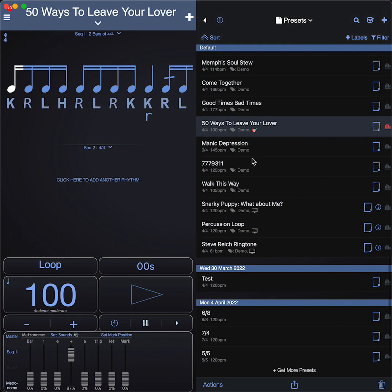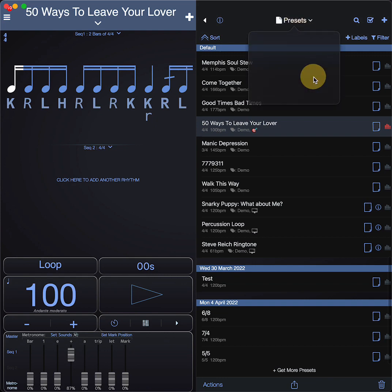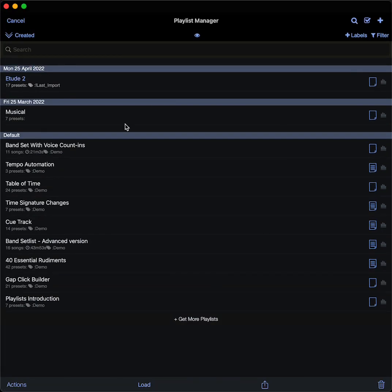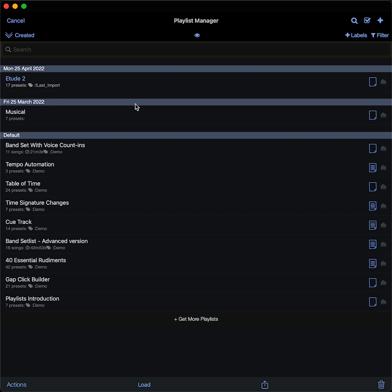That's a quick overview. There's lots of things you can do. It's really down to your creativity, but you can use playlists, for example, to create practice routines for you. You can build gap clicks, you can build musical clicks with automatic voice cues that tell you when the chorus is coming up or the verse is coming up.